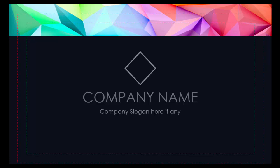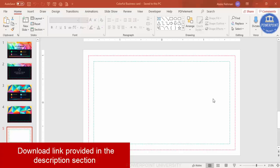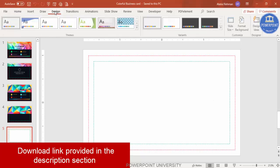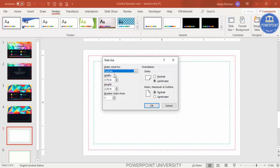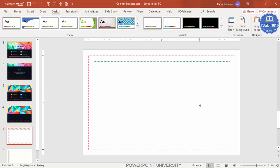Let's see how to do this in PowerPoint. Add a new slide, then go to Design and set the slide area. Go to Slide Size, select Custom Slide Size, and from the drop-down list select Custom. Set the width to 3.75 inches and the height to 2.25 inches — that's the business card dimensions of 3.5 by 2 inches plus the cutting area. Set the orientation to landscape and click OK.